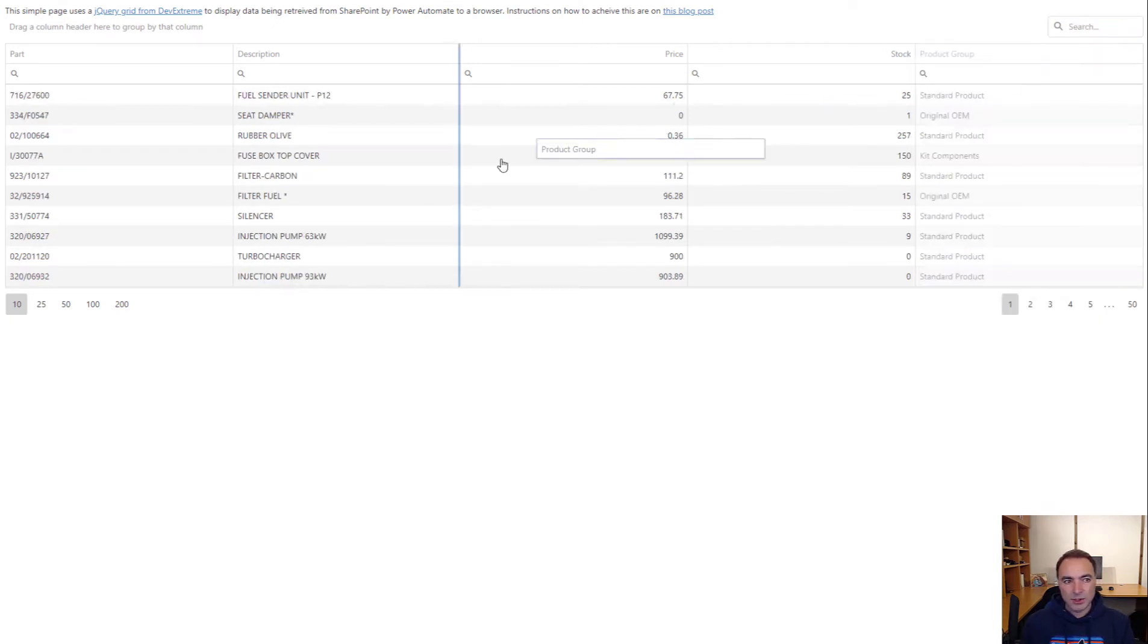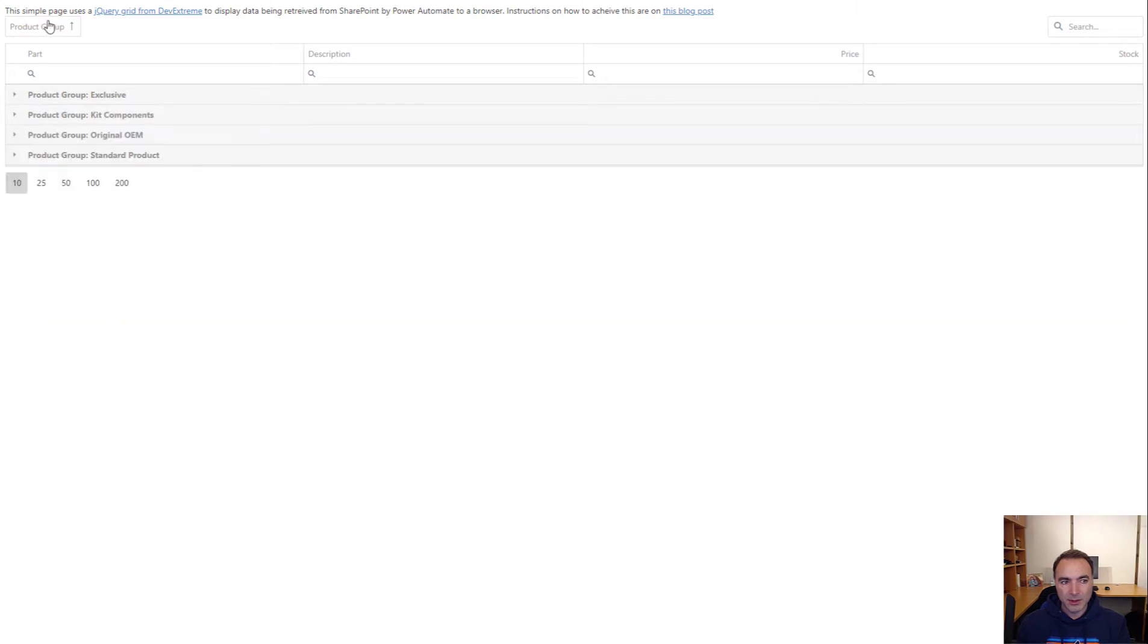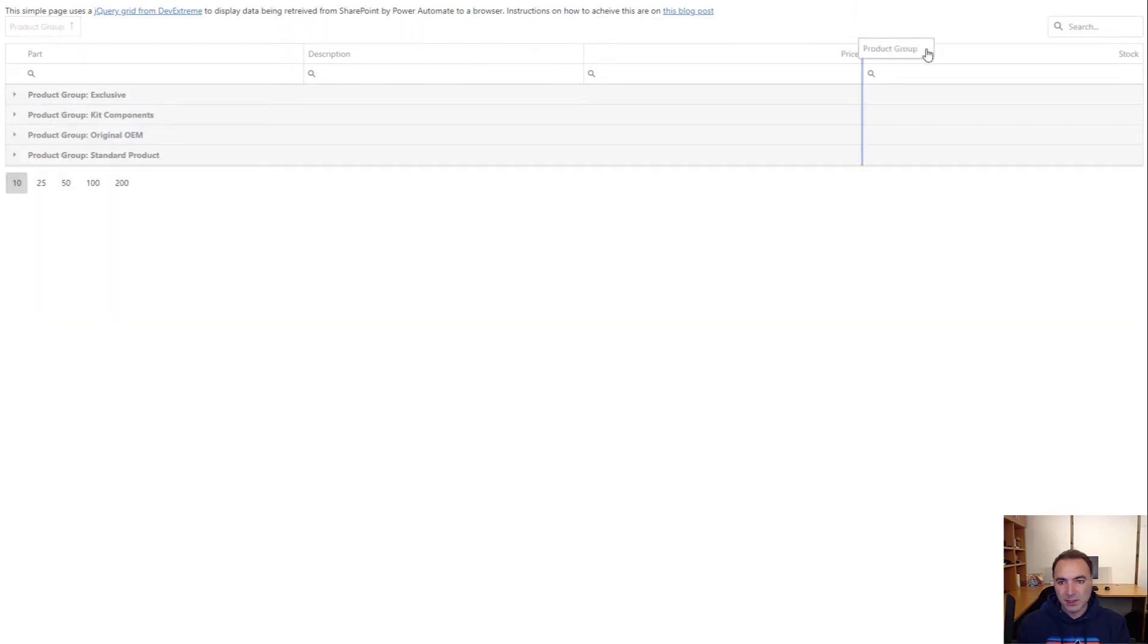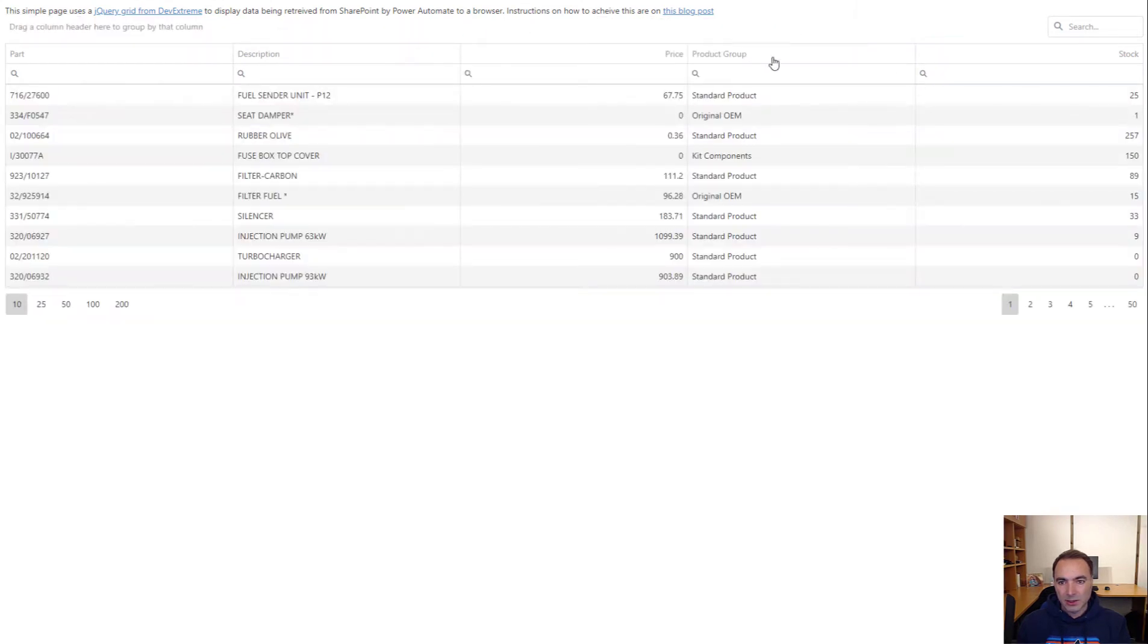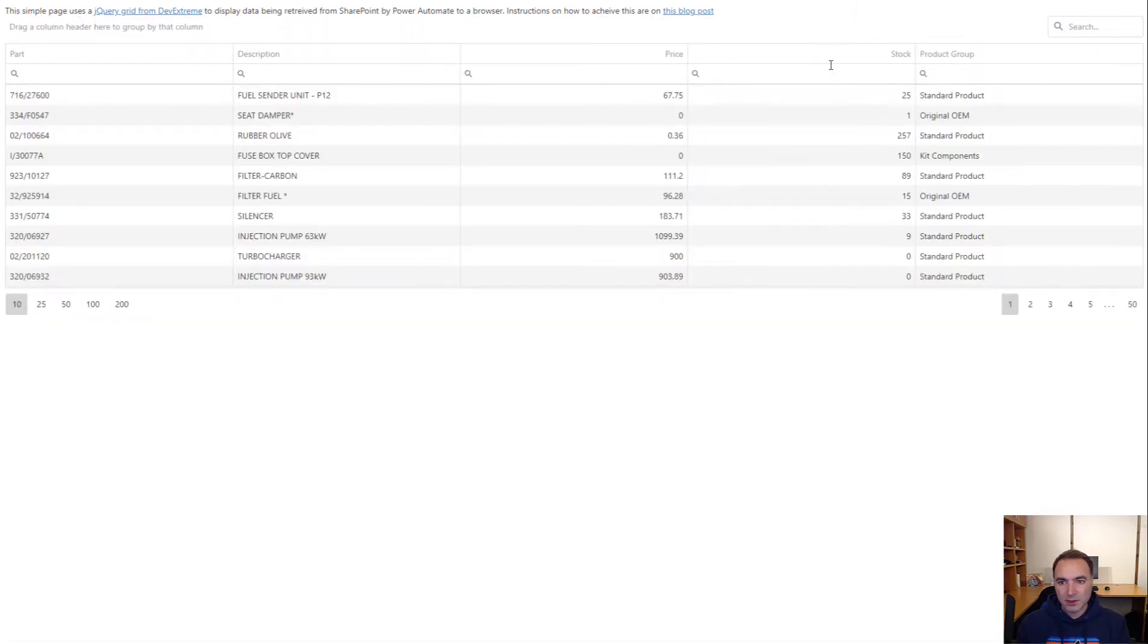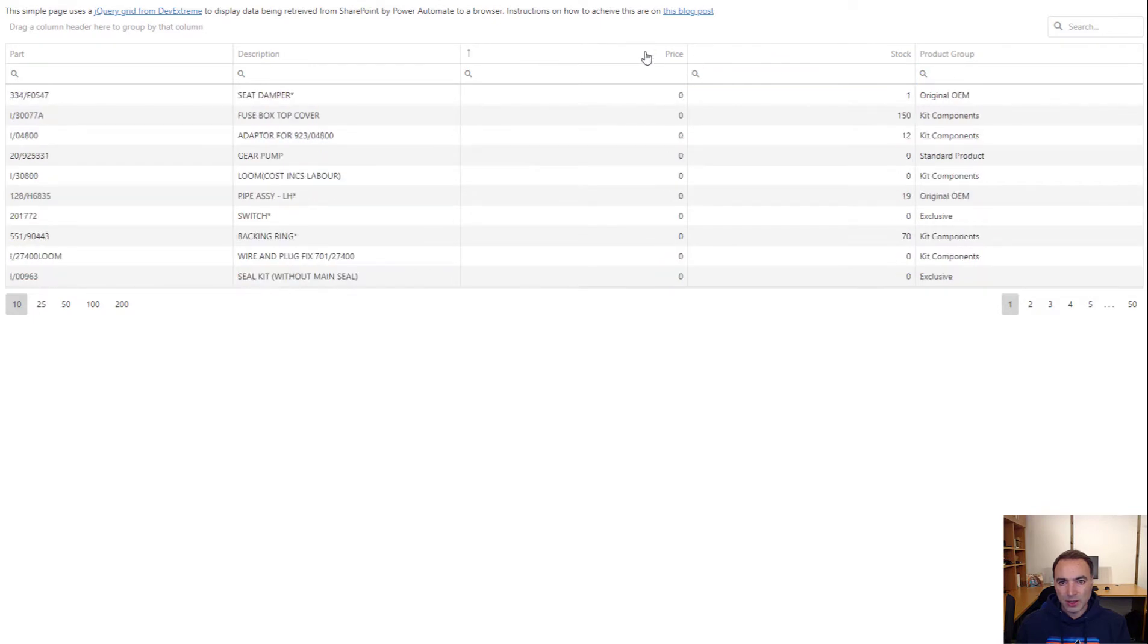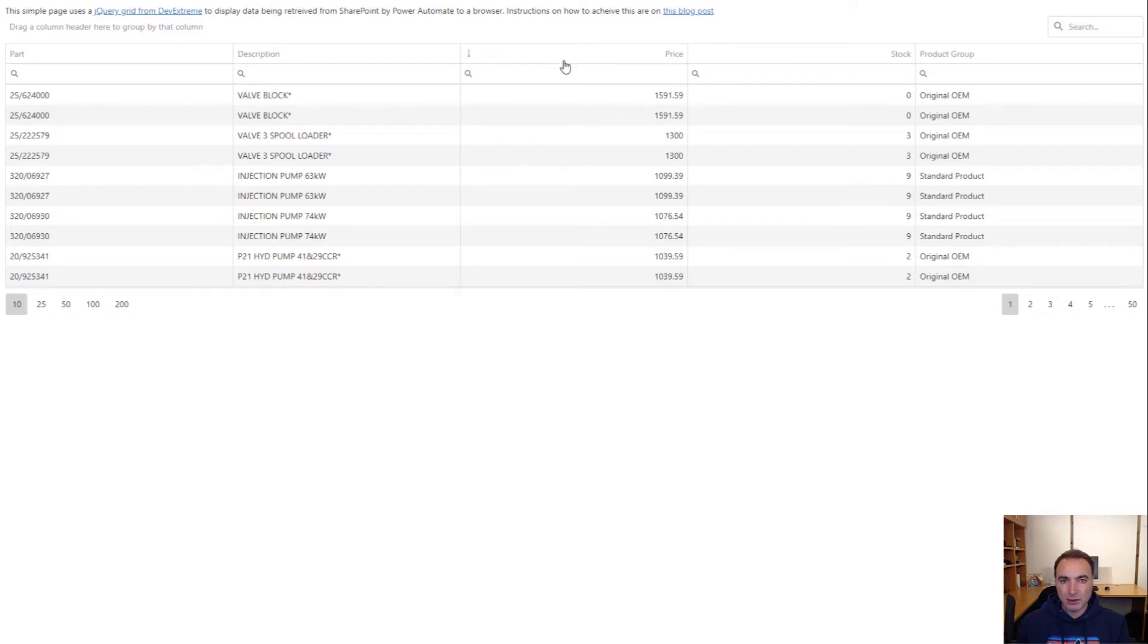I can also group by certain columns if I want to. Very easy to do. Sort by, let's move that across, sort by the stock levels, price, and notice that there's no margin column and no cost price because we don't want to show that to the public.